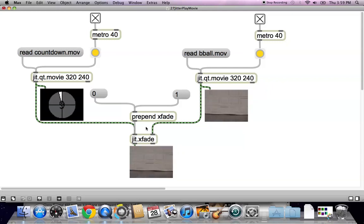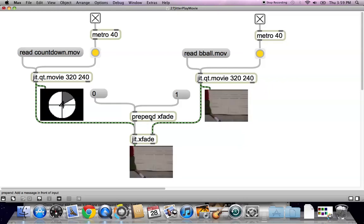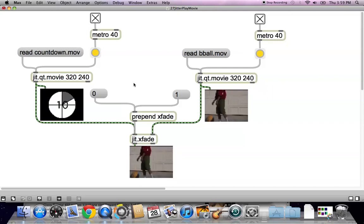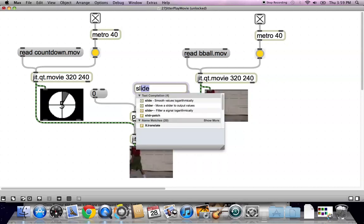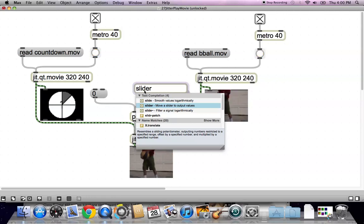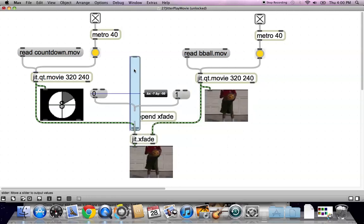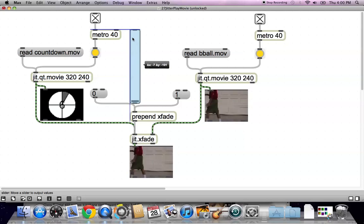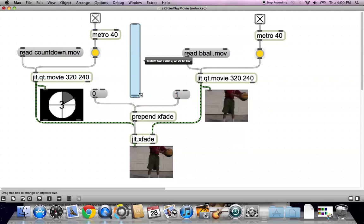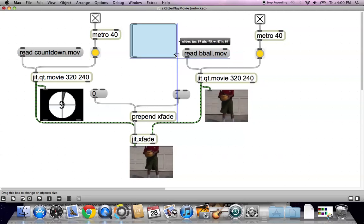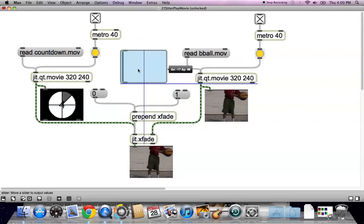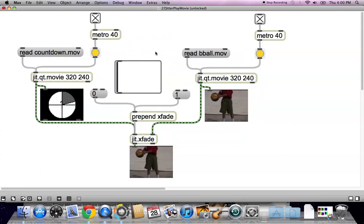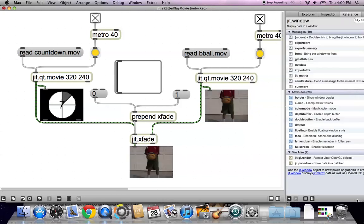However, perhaps we want something in between. So let's unlock your patcher, type n and type slider. Right. And, well, that's just silly. We don't need a vertical slider. So let's make it into a horizontal slider that's got that big control board look on it.